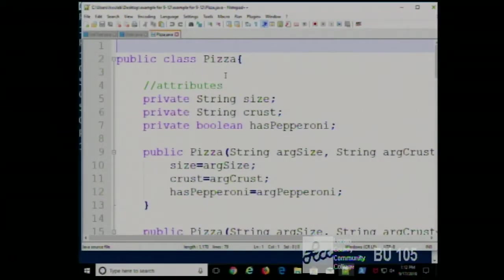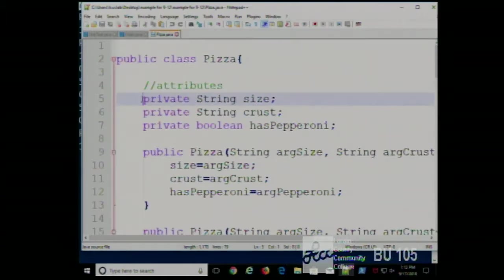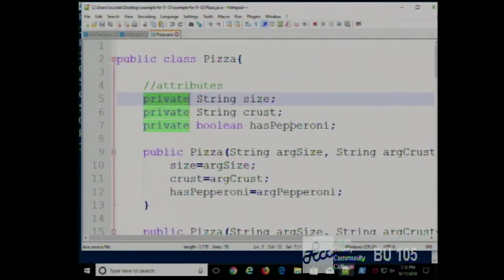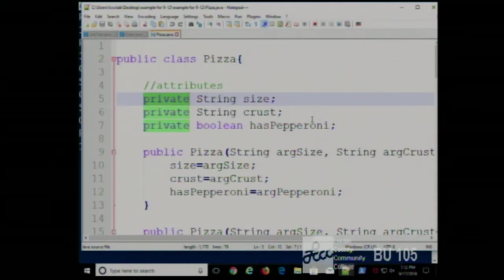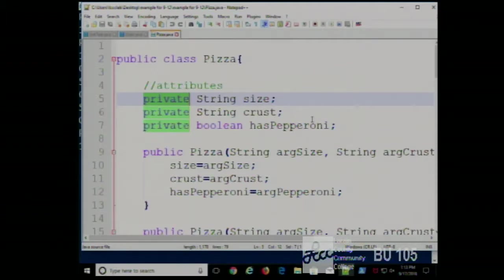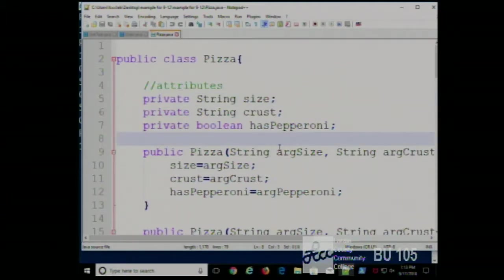So we have our pizza class. Our pizza class has three attributes: a string for the size, a string for the crust, and a string for has pepperoni. I realize there are some holes here as far as validation goes, but we're not terribly worried about validation right now. We'll talk about that more when we start talking about exception processing. For now we're just making sure we do everything by the book.